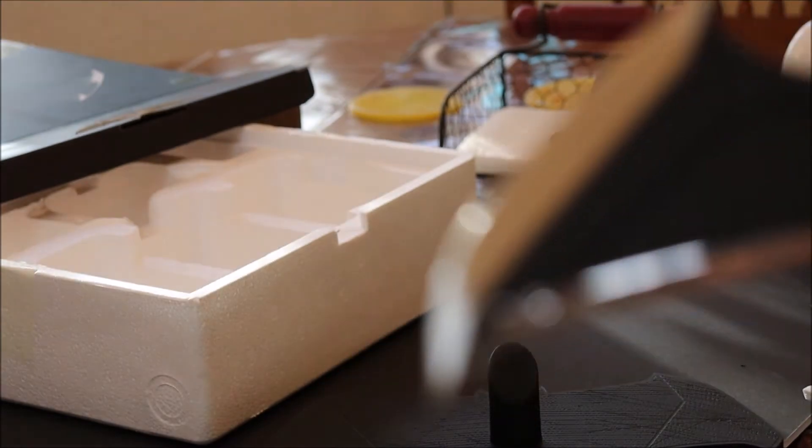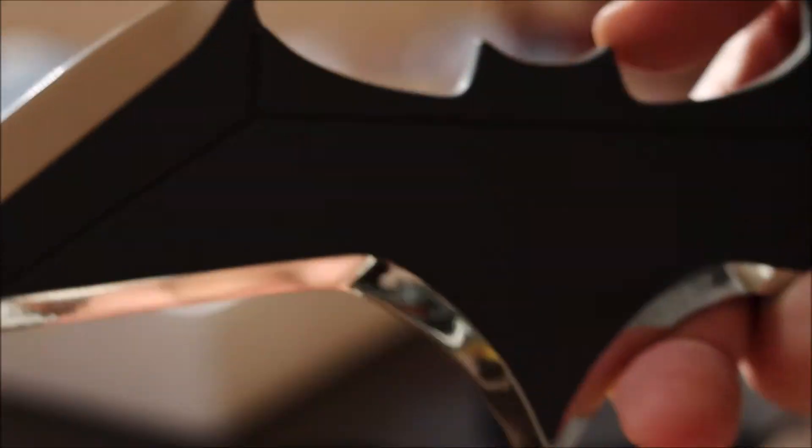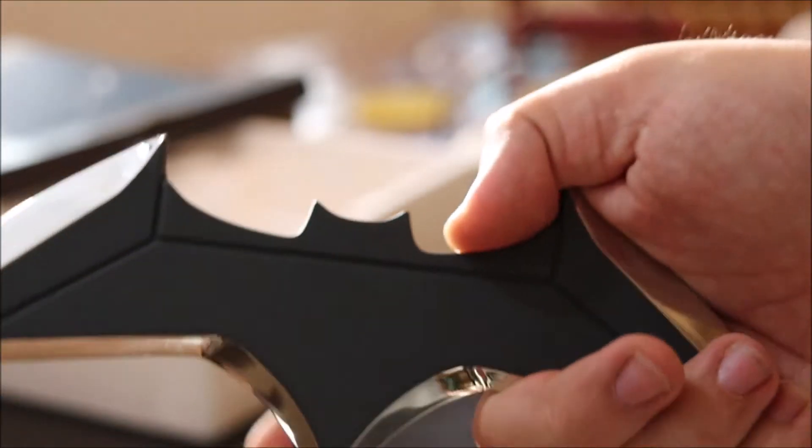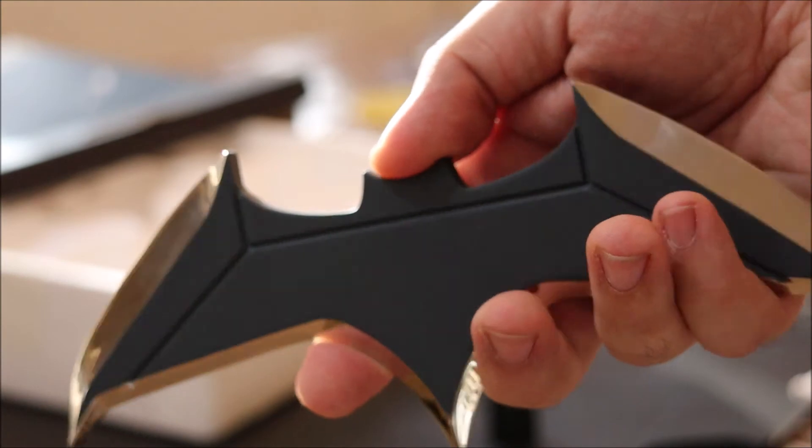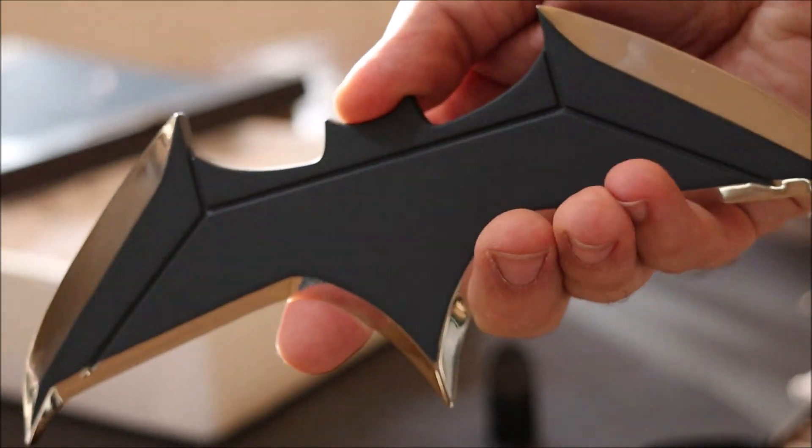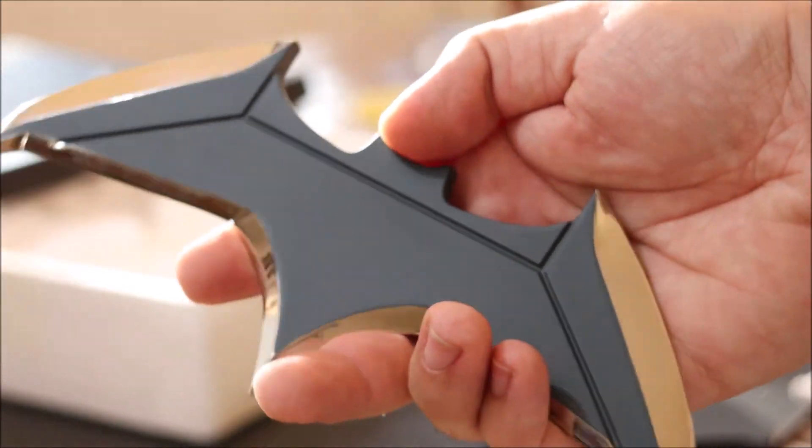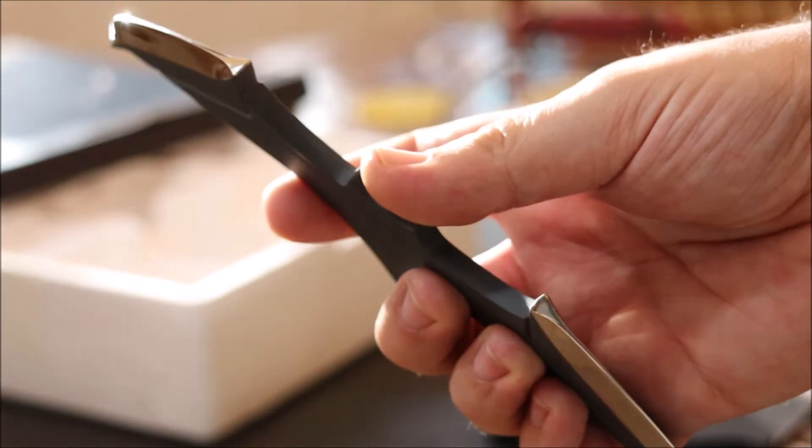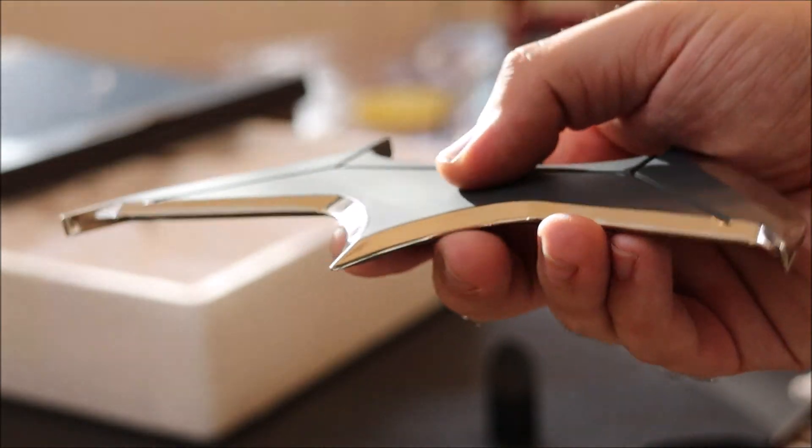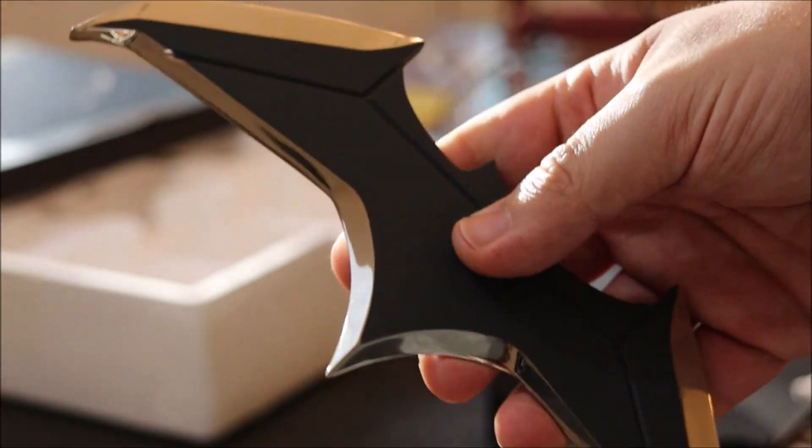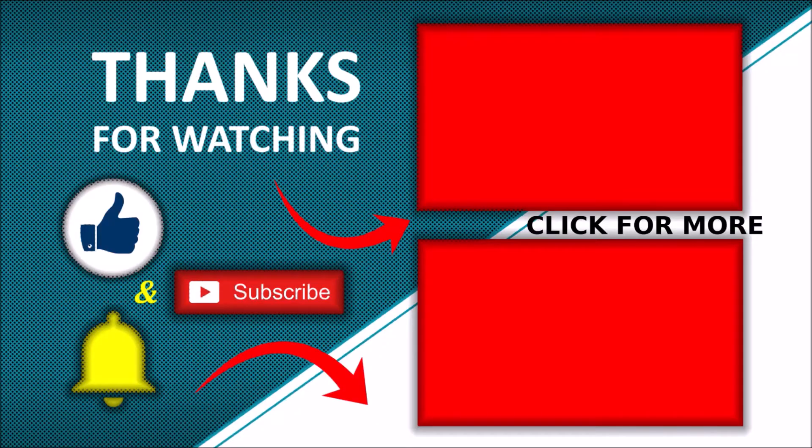Alright, I want to thank you for watching. Let me know in the comments what you think about the prop. Do you own one? Also, tell me your thoughts about Ben Affleck and Matt Reeves' Batman. Remember to like and subscribe for more DanCastsFanCasts. See you next time.